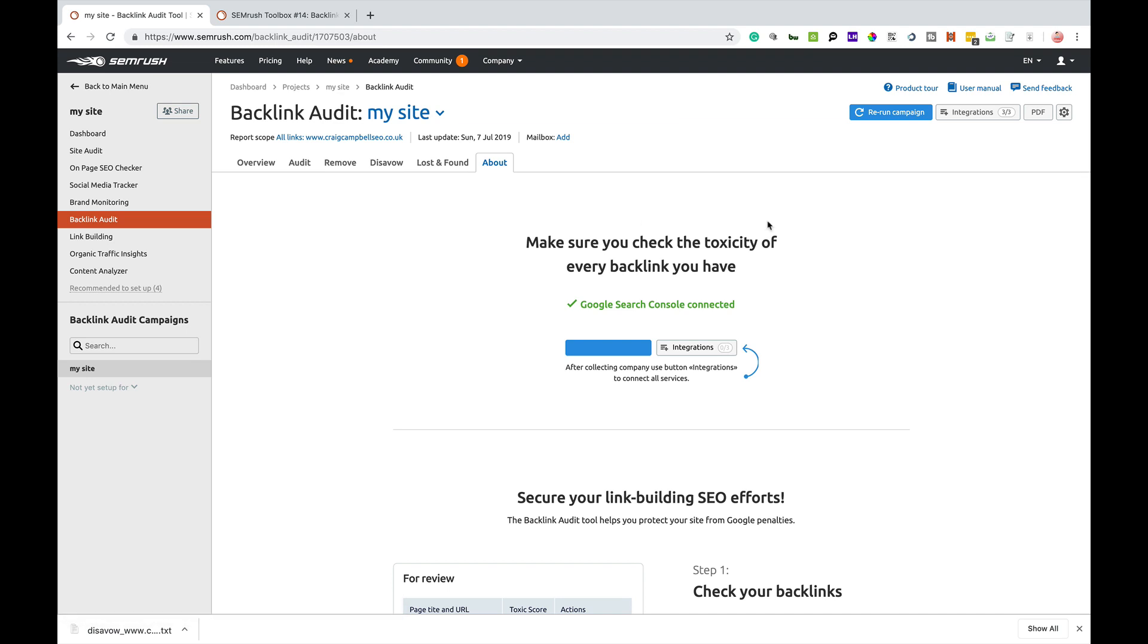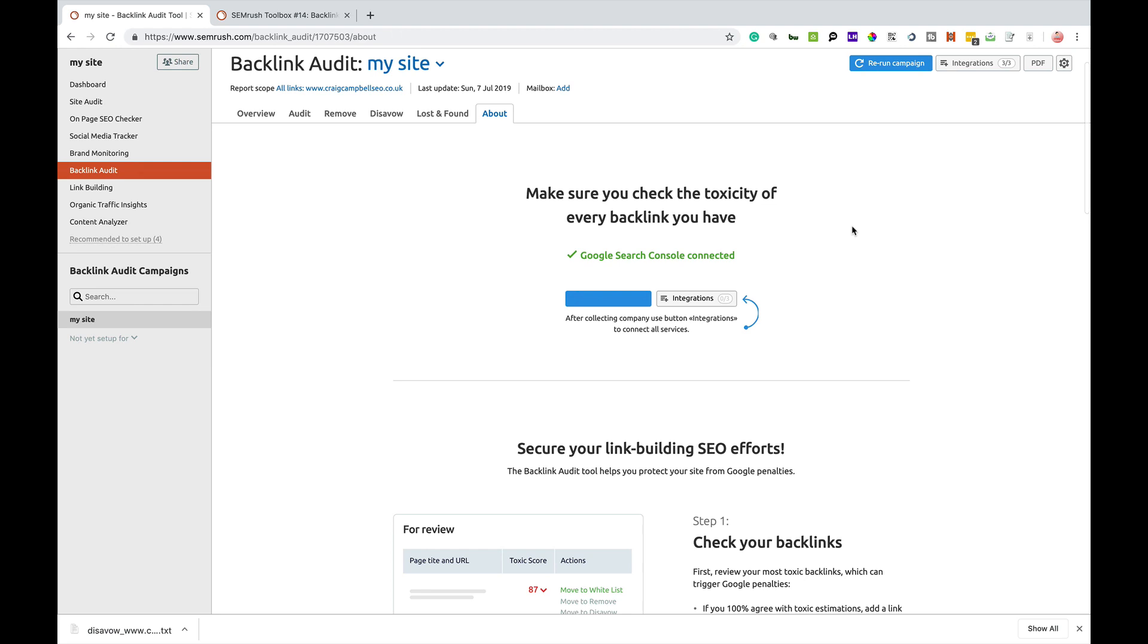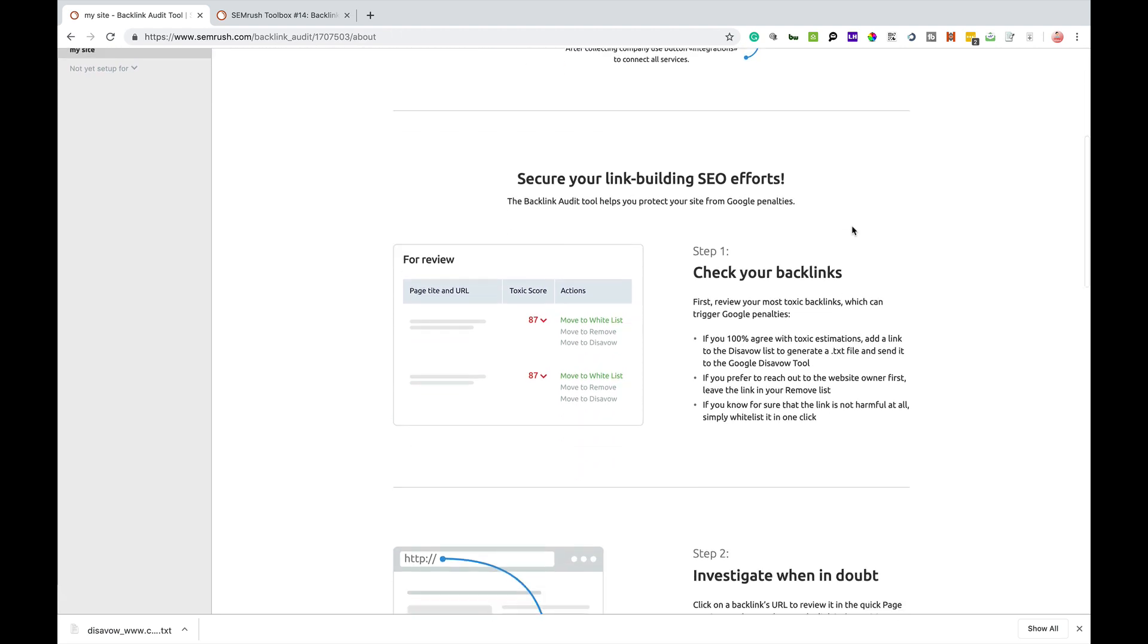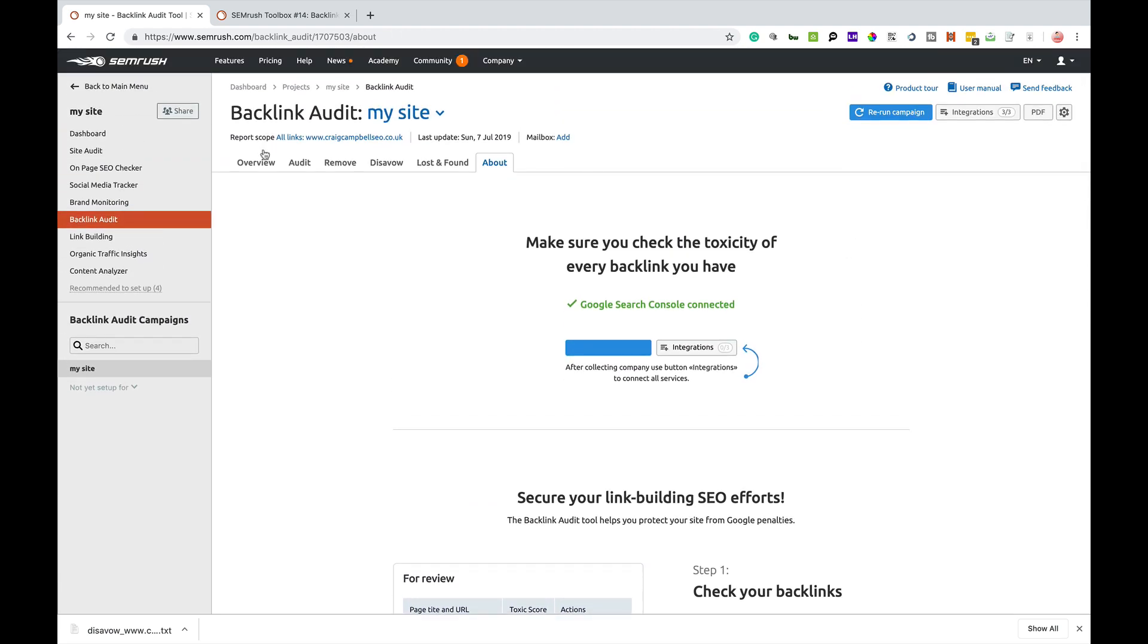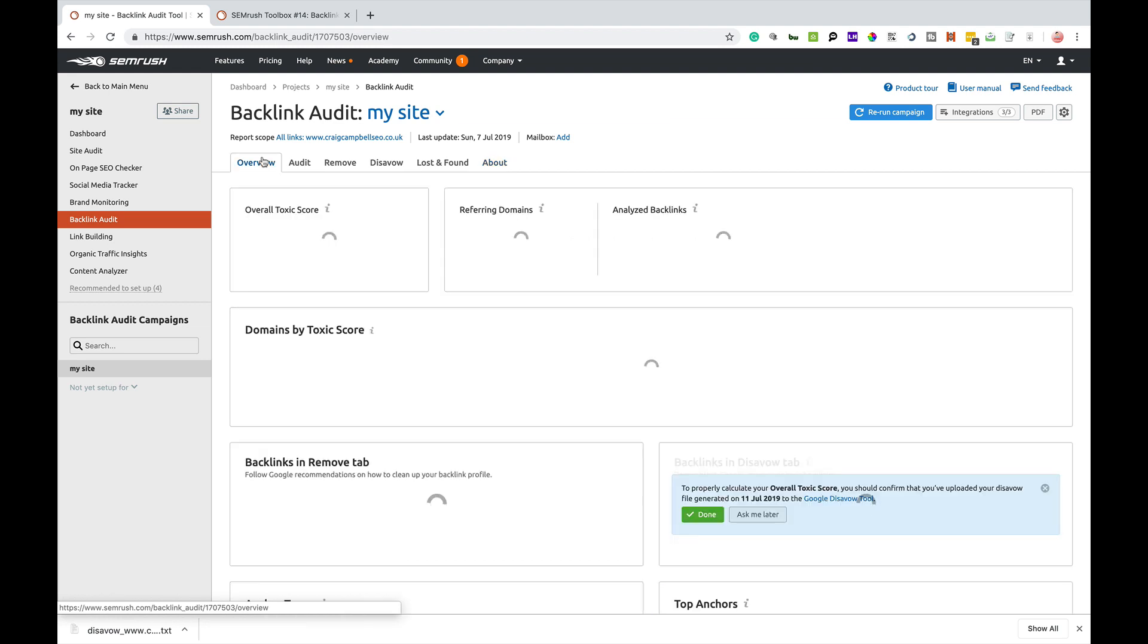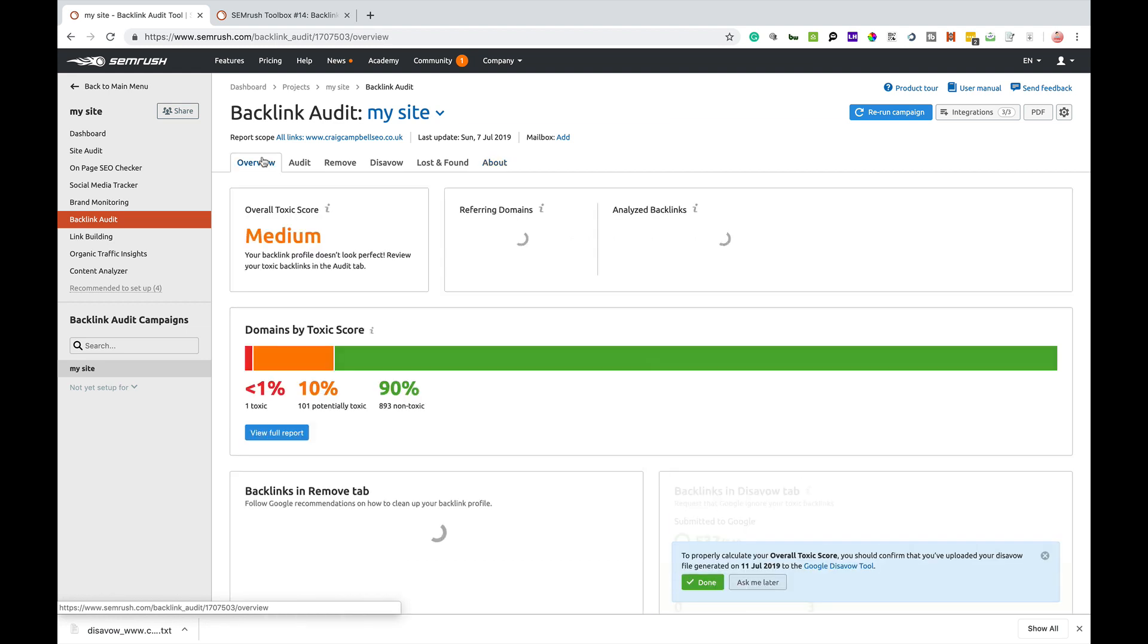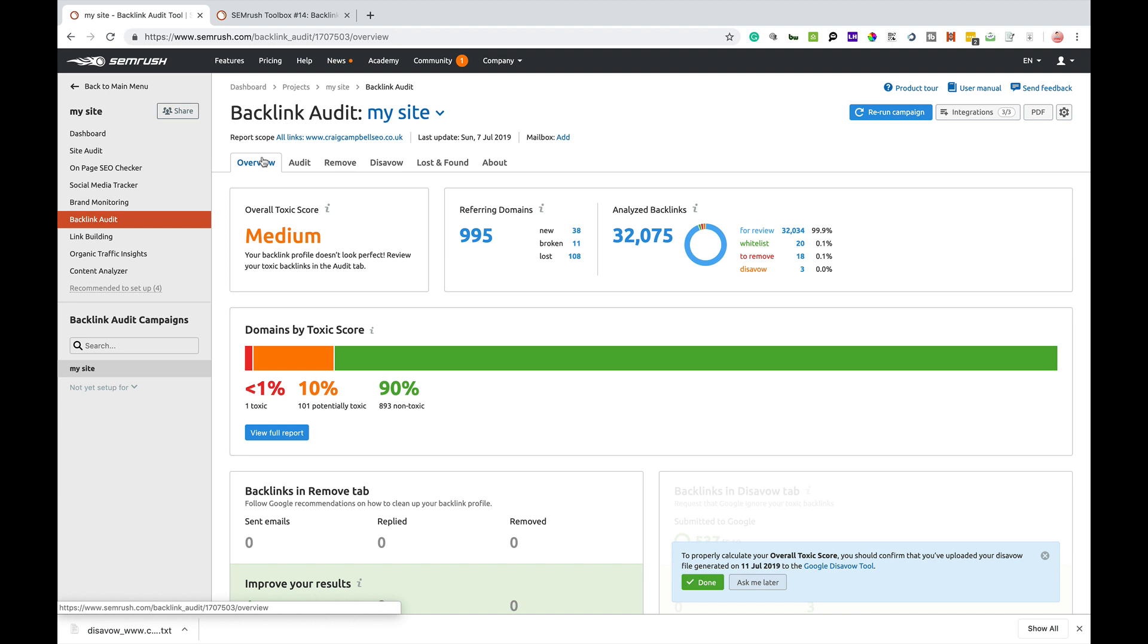About will basically tell you what the tool's about and everything else that you need to do. Doing disavows on a regular basis is probably quite important. I know a lot of people will say they don't do it and there's mixed messages going about. Negative SEO is a very real thing and keeping on top of any kind of trash that's pointing to your website is just good general housekeeping.